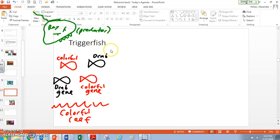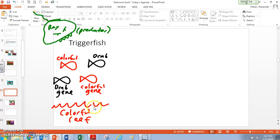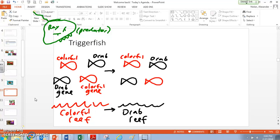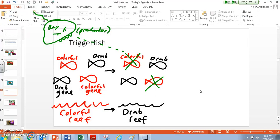We've set up our population: we've got colorful fish with the colorful gene, and we also have some drab fish with the drab gene. The reef is really colorful, so thinking logically about what's going to happen: we have a predator, the ray, that hunts by sight. So the ray is probably going to pick off the drab fish, because those don't blend in — the colorful fish actually blend in against the reef. But this is changing: our reef is bleaching, becoming drab. When that happens, it's really bad news for the colorful fish, because now they are very visible against that drab reef. So our predator, our ray, is now going to be able to catch those colorful fish and eat them — those colorful fish are now in a really bad situation because the background has changed.